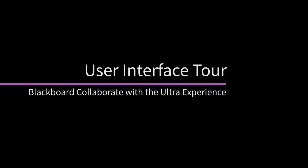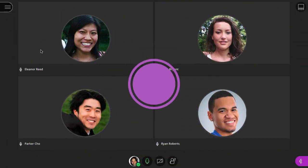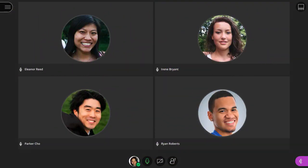Blackboard Collaborate with the Ultra Experience is a real-time video conferencing tool that lets you add files, share applications, and use a virtual whiteboard to interact. Let's take a quick tour.